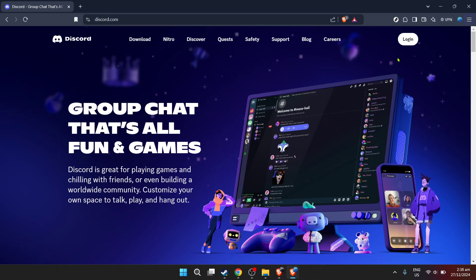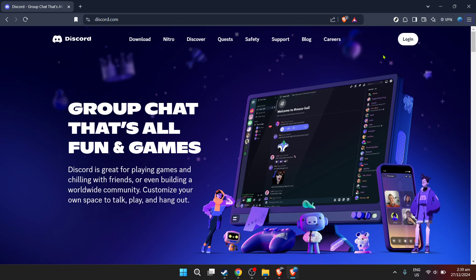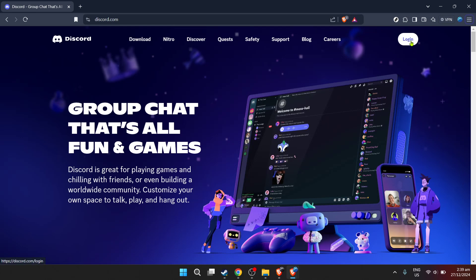First things first, you'll need to navigate your way to Discord. If it's your first time, Discord is an all-in-one voice and text chat for gamers that's free, secure and works on both your desktop and phone. Open up your preferred web browser and go to Discord's official website, where you can log in or sign up if you haven't already.